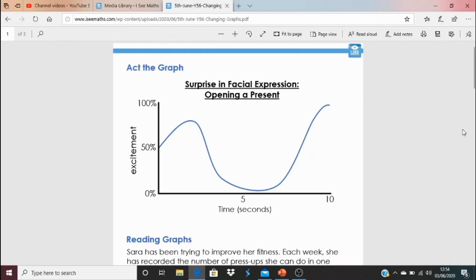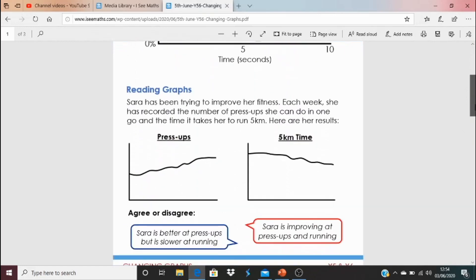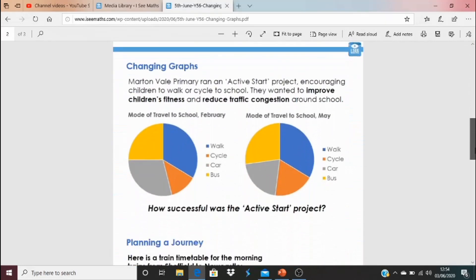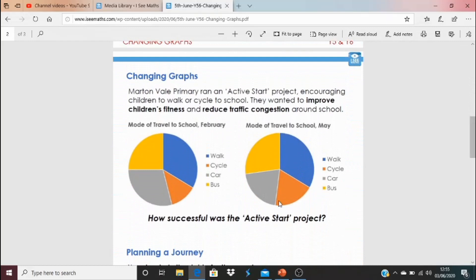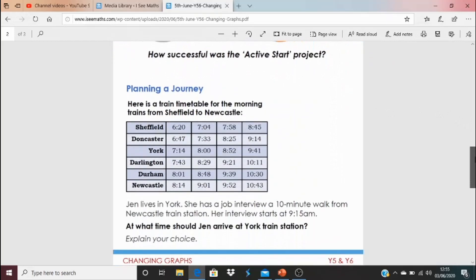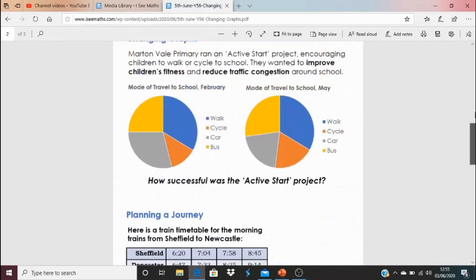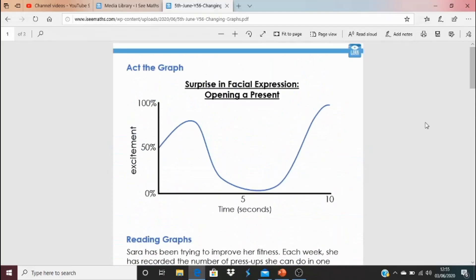For today's tasks, click on the blue link underneath the video and it will open these options: an act the graph example, a reading graphs type question, a changing graphs question looking at the way children travel to school in February and what changes to May, and a planning the journey question. The answers are at the bottom. There are all kinds of different questions there to revisit everything we've done this week. I'll be back next week and I'm really looking forward to it — see you then.